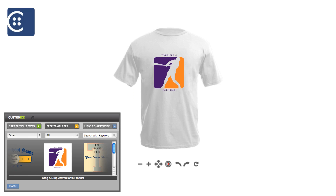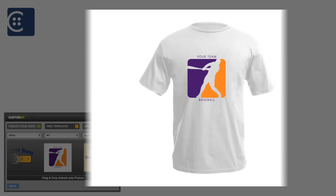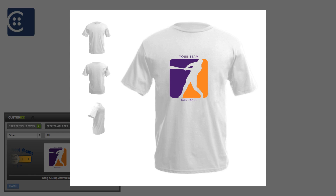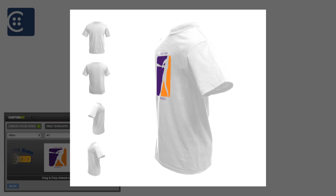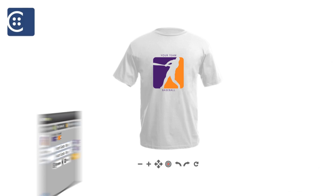Click on the artwork and drag it over to the product to see how it will look. Feel free to zoom in for a closer view of the design and experience multiple views of your custom product.